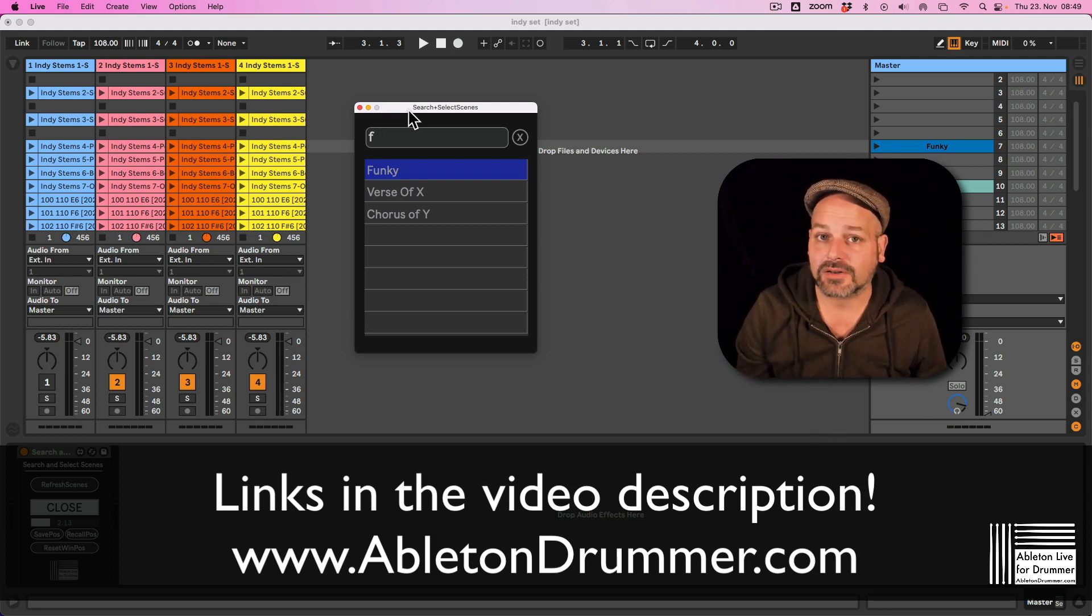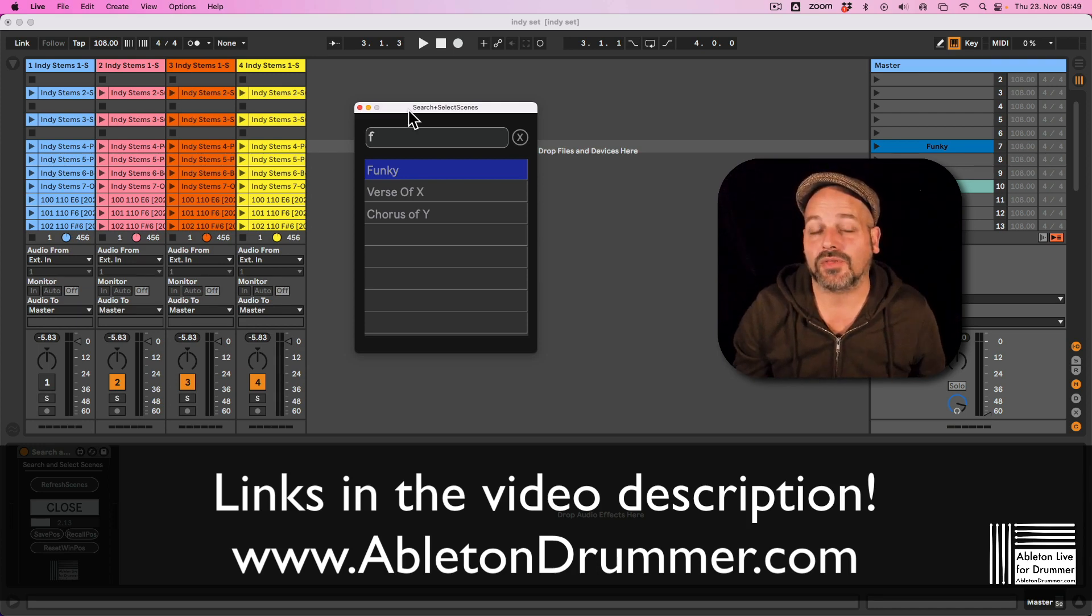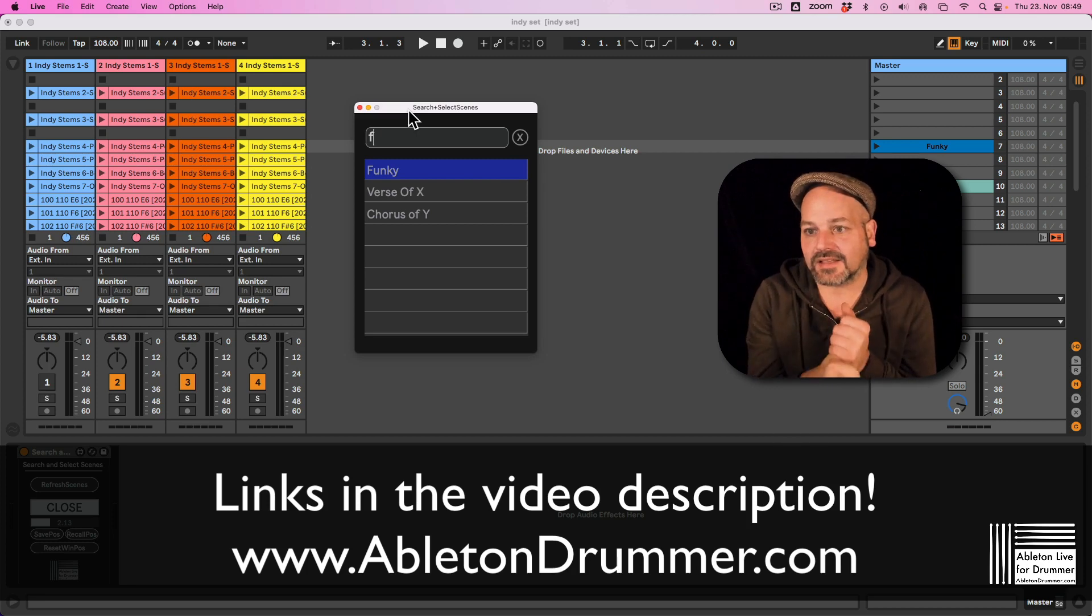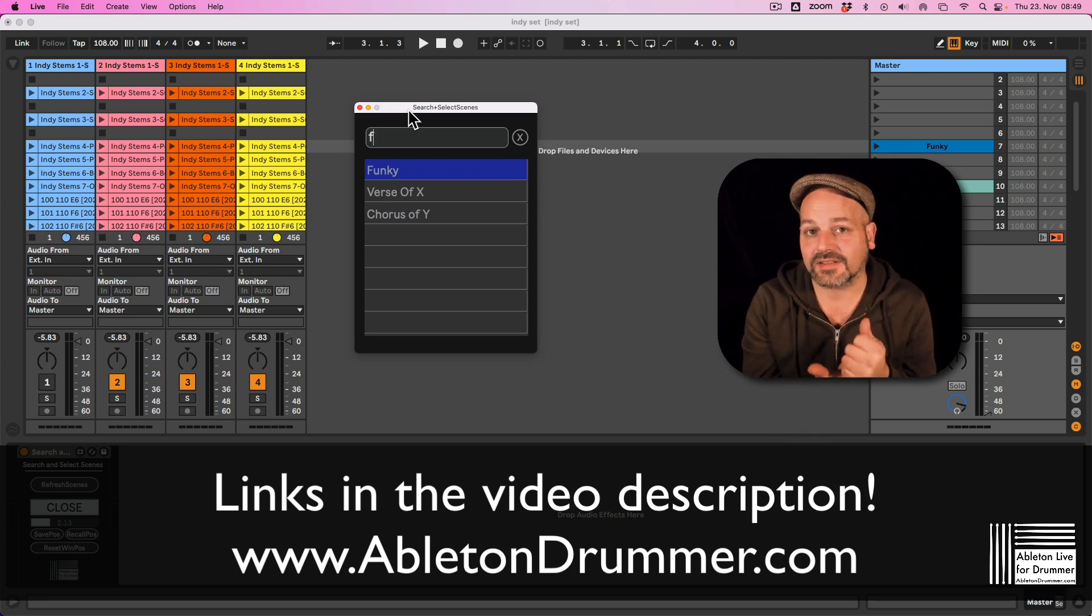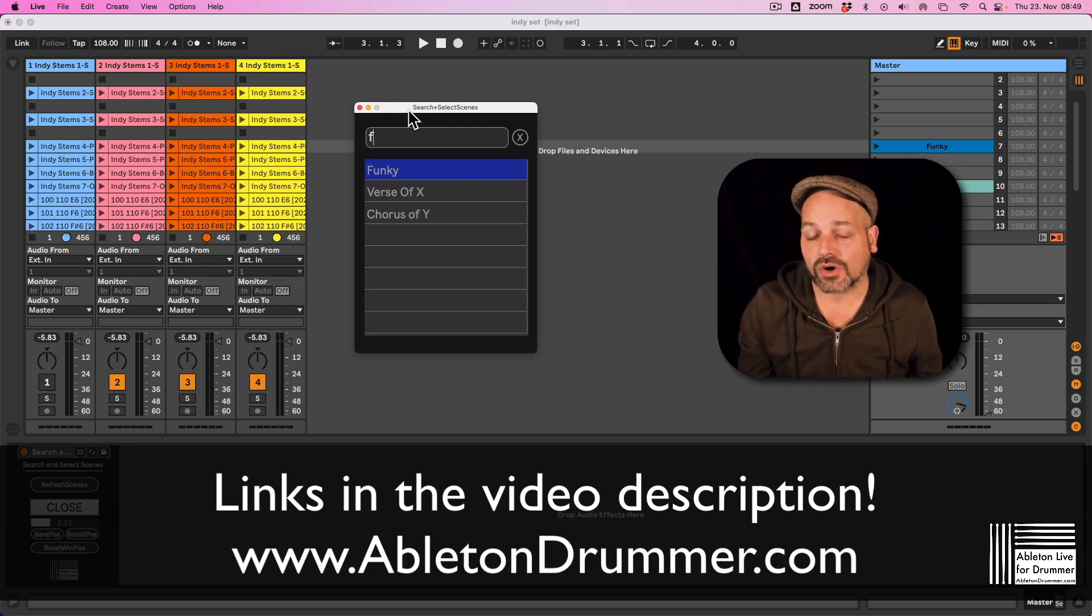This device is part of a pack which includes three devices in total. One is for searching scenes, this one here. One is for searching clips in session view, and one is for searching locators, all via text input.